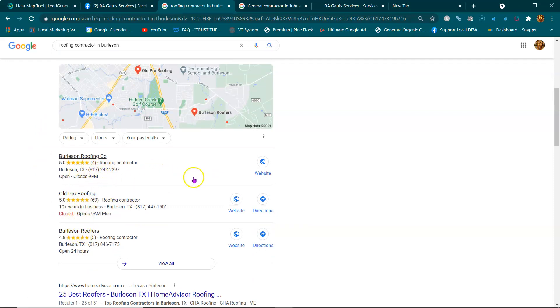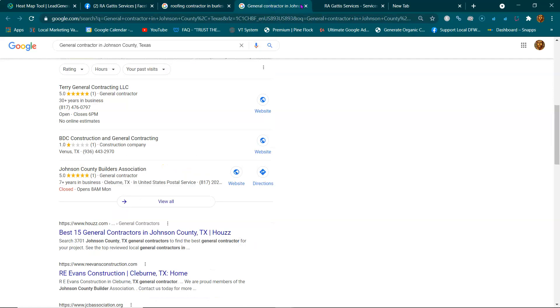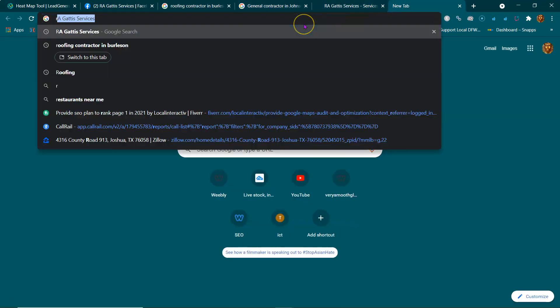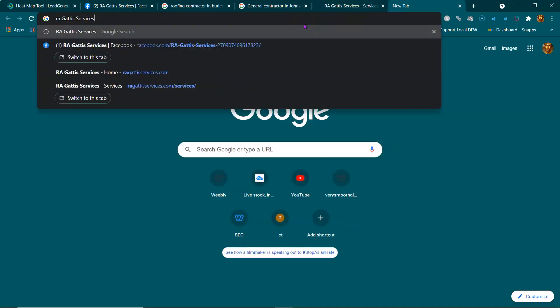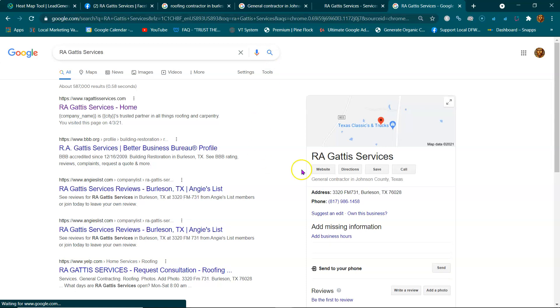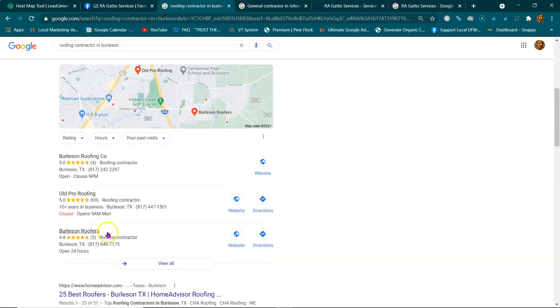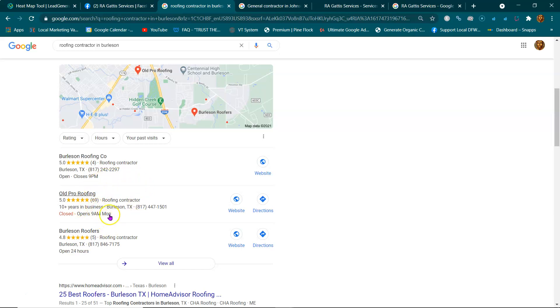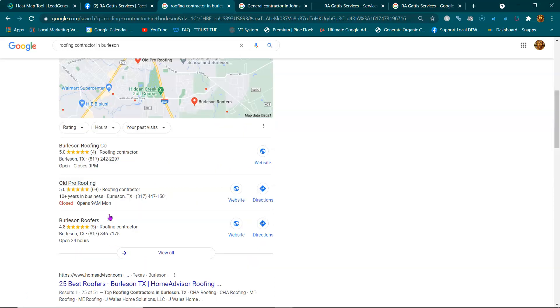These three map listings that you see right here, these business map listings - where's yours? These top three map listings get 70% of the phone calls, and I'll bet you anything this guy Old Pro Roofing is getting the most phone calls for roofs or anything that has to do with roofs because he's in these top three spots. He has the most reviews, and that's just the business.